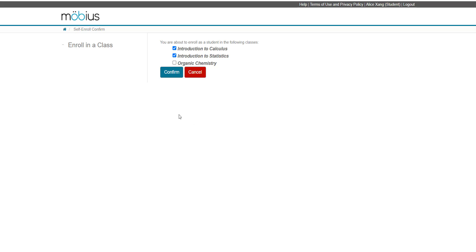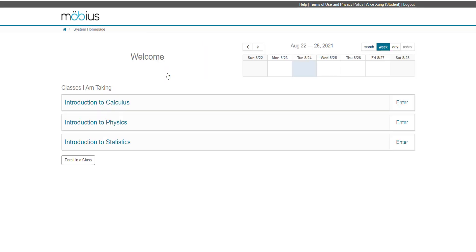If I'm happy with my selections, I'll click confirm and these new classes now appear listed on my system homepage. I'm automatically enrolled into these classes with the default role defined by the instructor. Again, this is usually a student role.